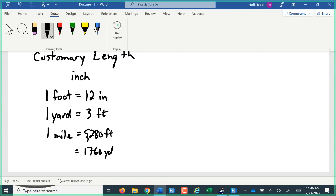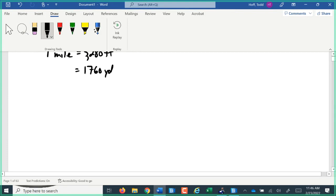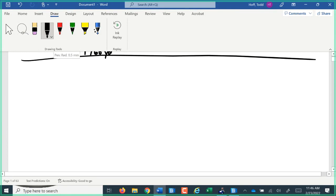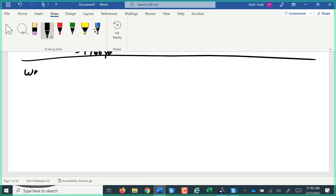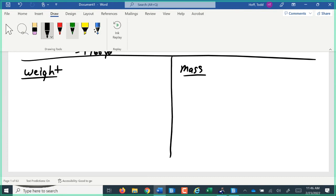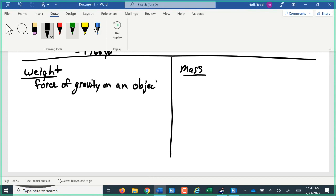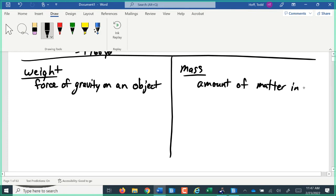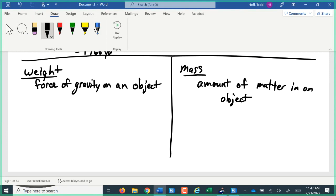In medicine, lengths are really only important in orthopedics. But getting into our other types of measurement, first we need to discuss the difference between weight and mass. Looking at that customary or standard measurement, weight is the force of gravity on an object. Mass is the amount of matter in an object.